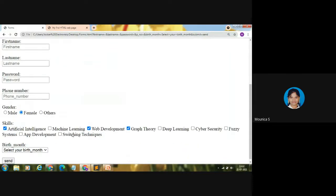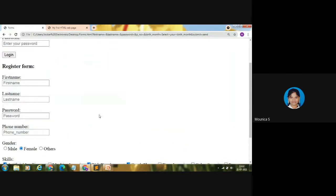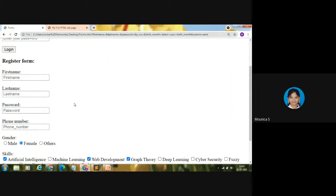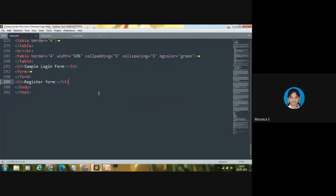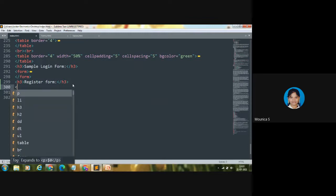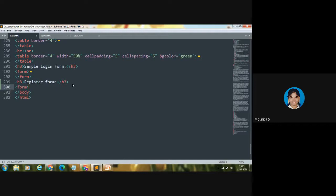Now we are going to code this form. If you want to get some input from your user, we use a form. Through forms we can get input from someone. To code a form we need to open and close the form tag, and between the opening and closing tag we code the content. Let me open the form tag and close it.